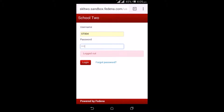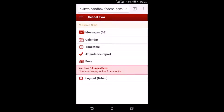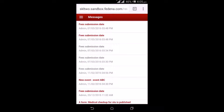The next user we are going to see is the student. This is how the login page looks — the student enters the username and password and logs in. Once the student logs in, they get to see the messages, calendar, timetable, attendance report, and fees. A short notice about unpaid fees is shown and they have the option to pay online. By going to messages, they get to see the list of messages received from the employee or admin about any event, reminder, or notification about fees and examinations.